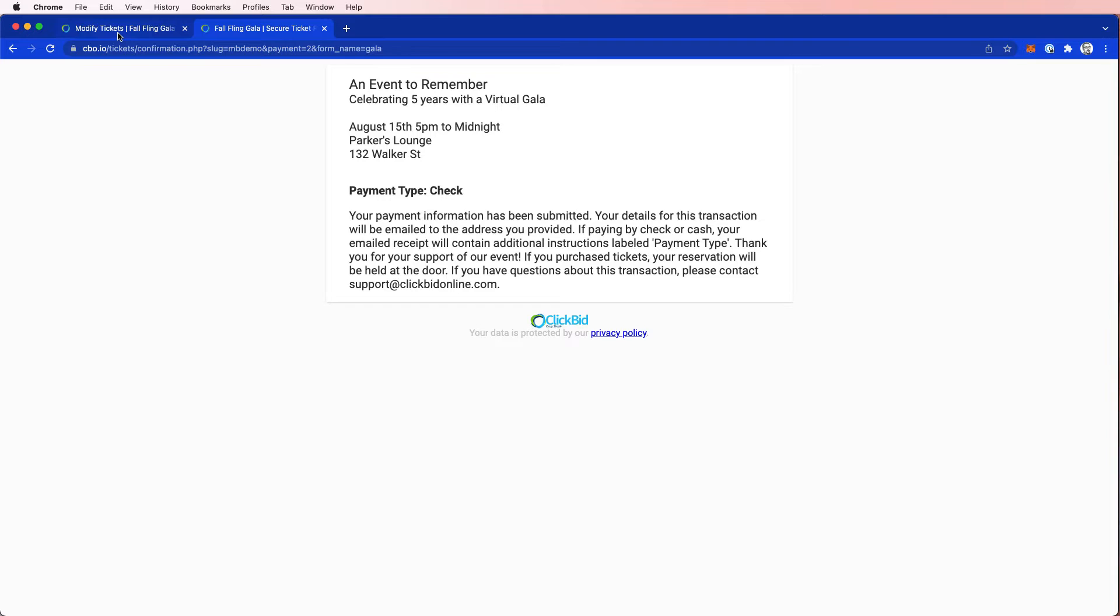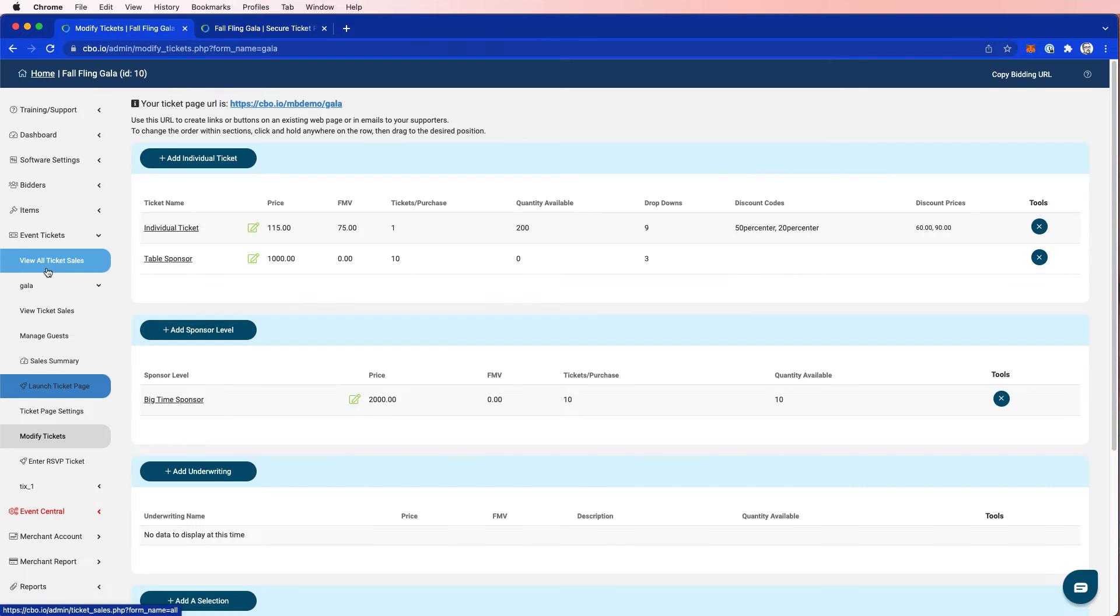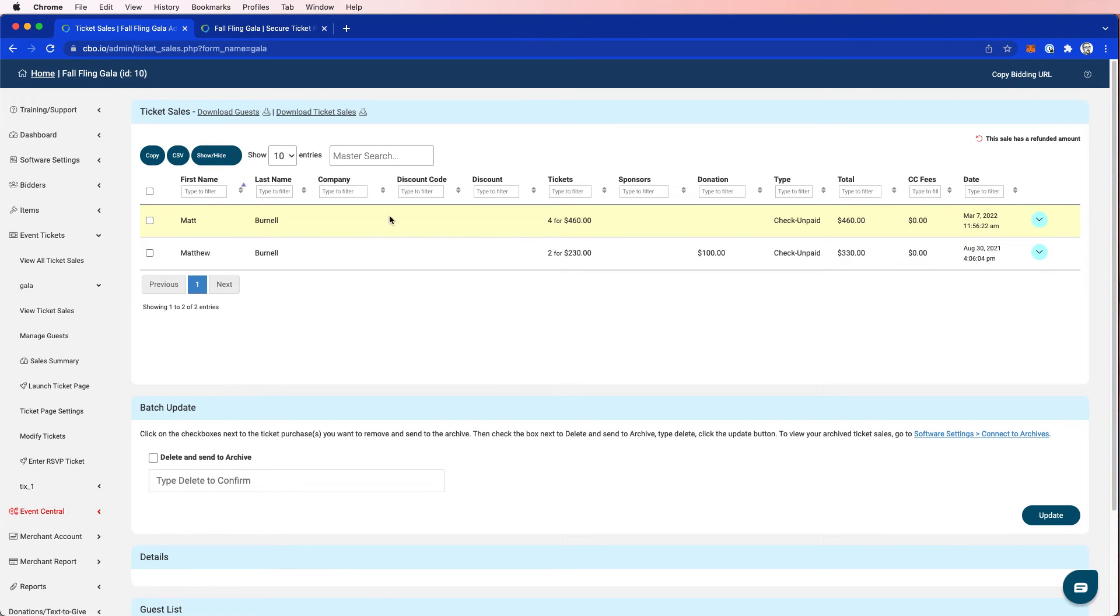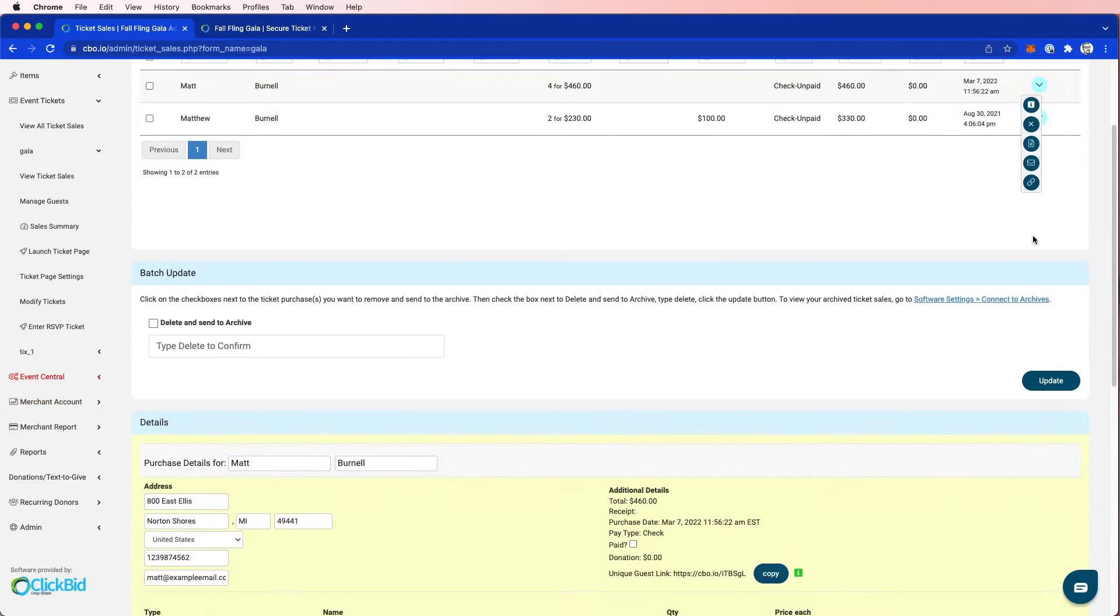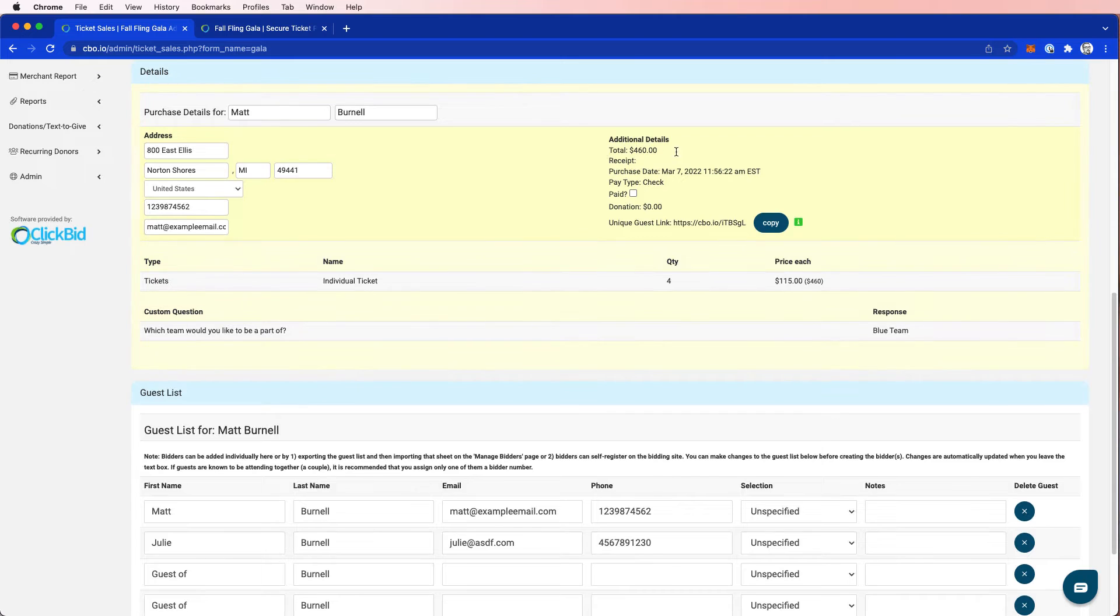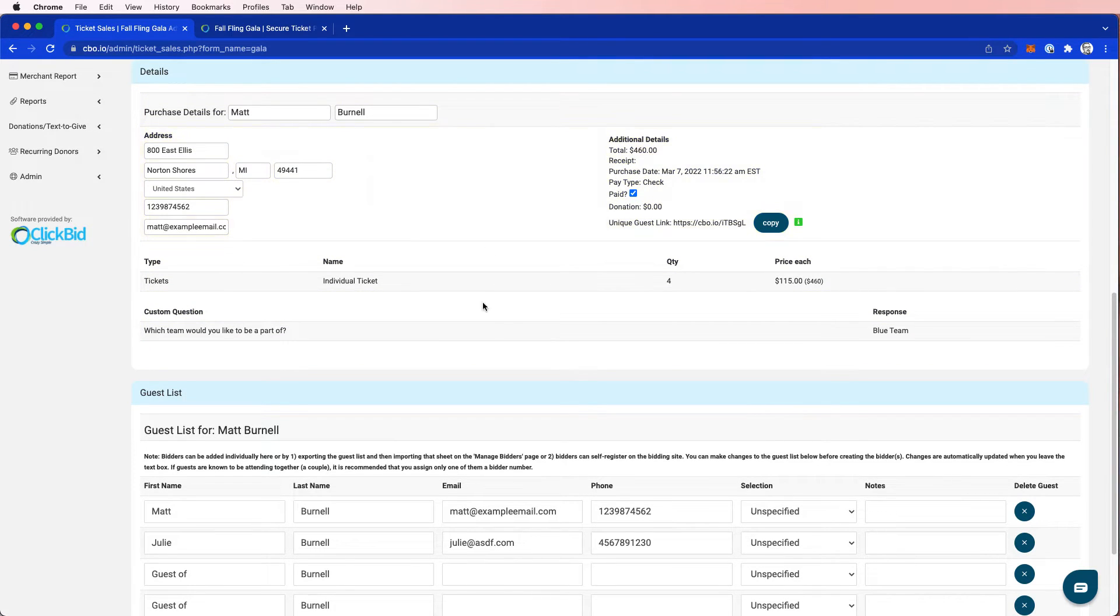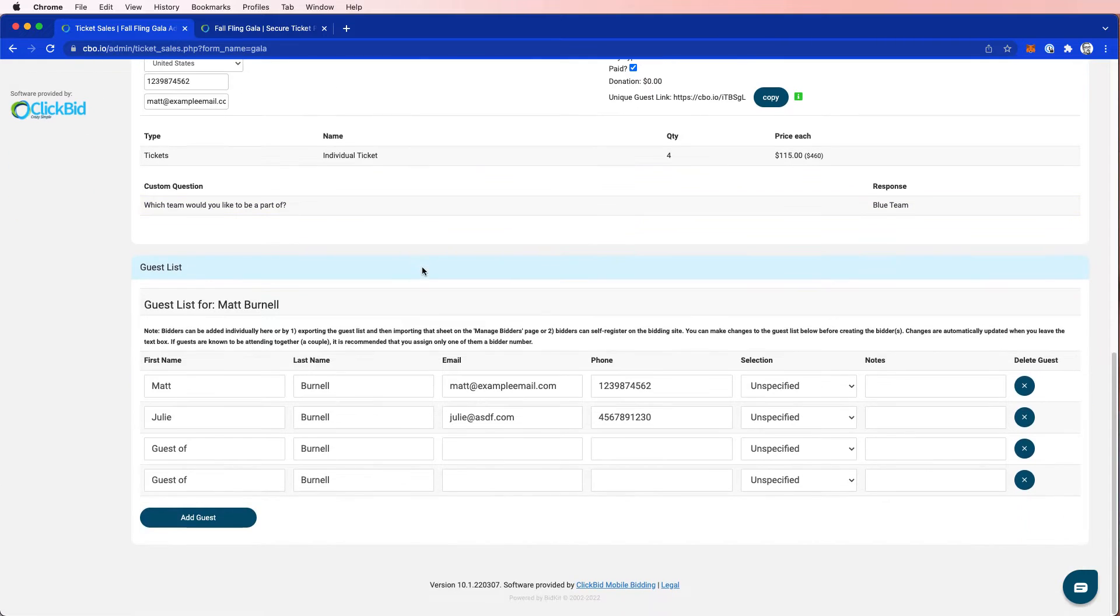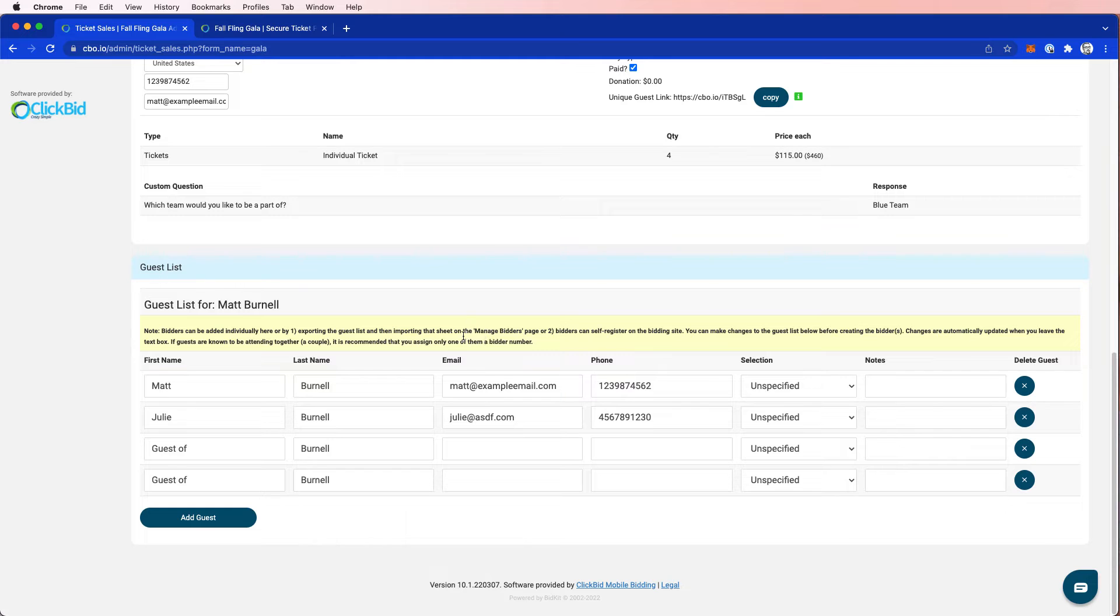Everything's done. And I received my emails as the purchaser, but let's go into now look at ticket sales. So I can see here that I bought four tickets. And if I come down here to info, I'm just going to check this paid since I used a check option. But now I can see here the custom question answer. What team would you like to be a part of? So when Matt bought his tickets, he said blue team. And then it also shows me the guests.